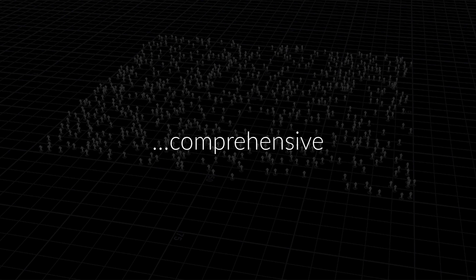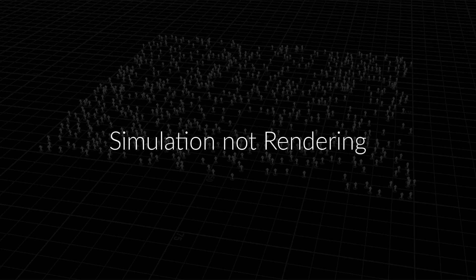From that base of knowledge, you'll be able to explore, expand, and increase your knowledge on your own. One thing I should mention about this course is that it's going to cover everything on the simulation side, but not on the rendering side.